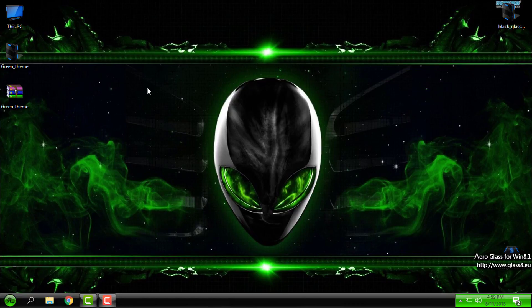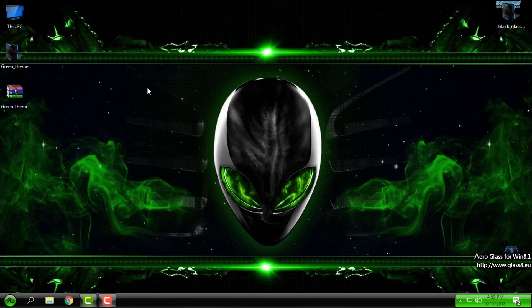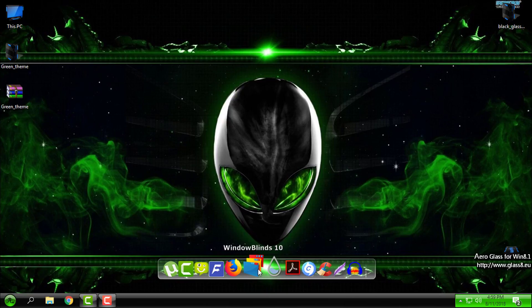Anyway, the theme looks nice and the design is really cool. So this was another custom theme for WindowBlinds.